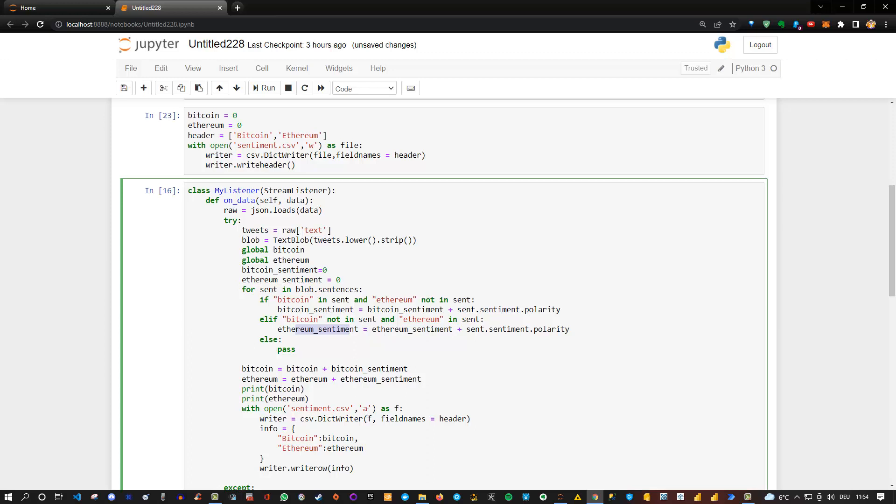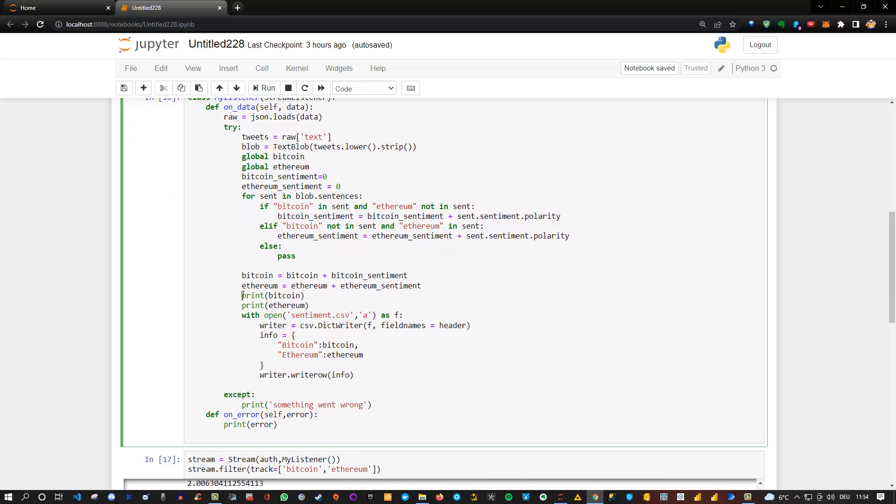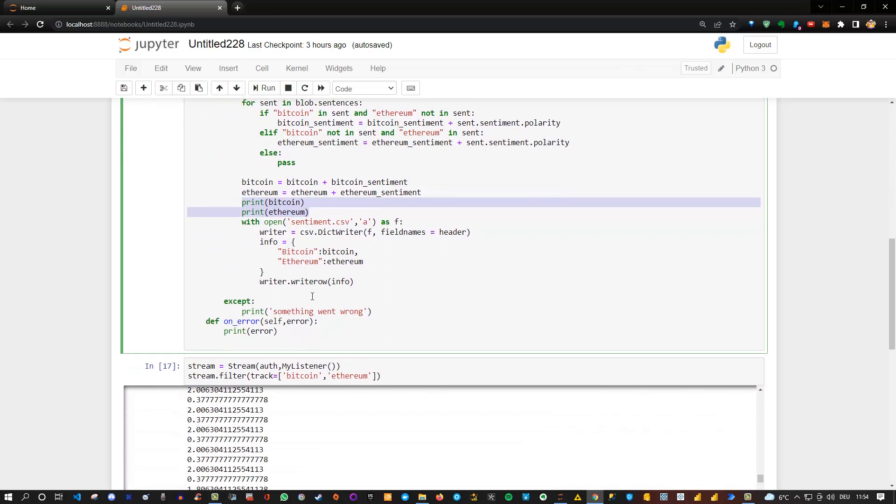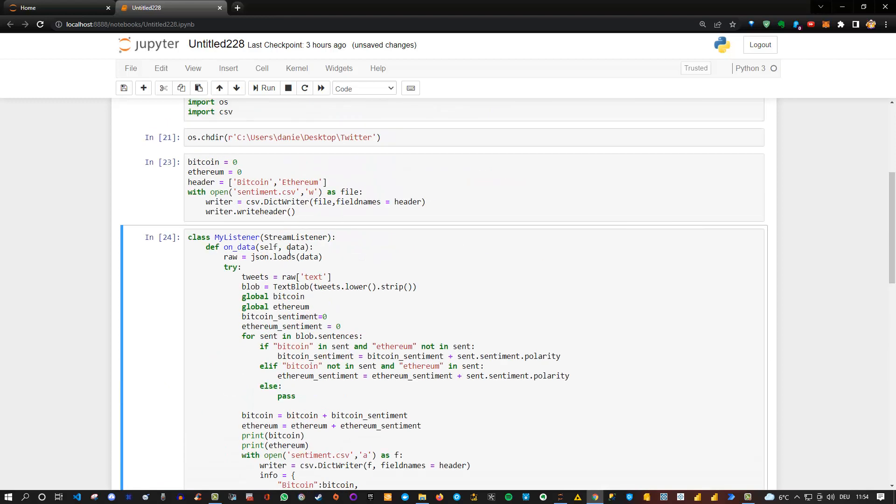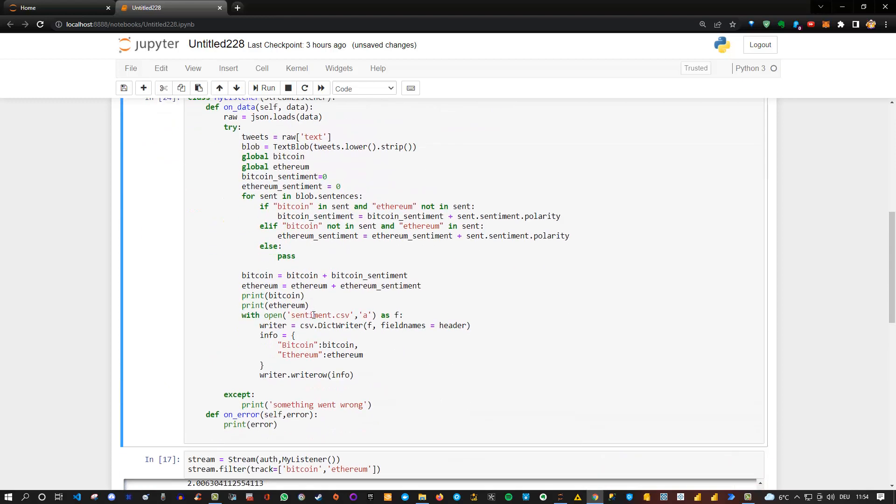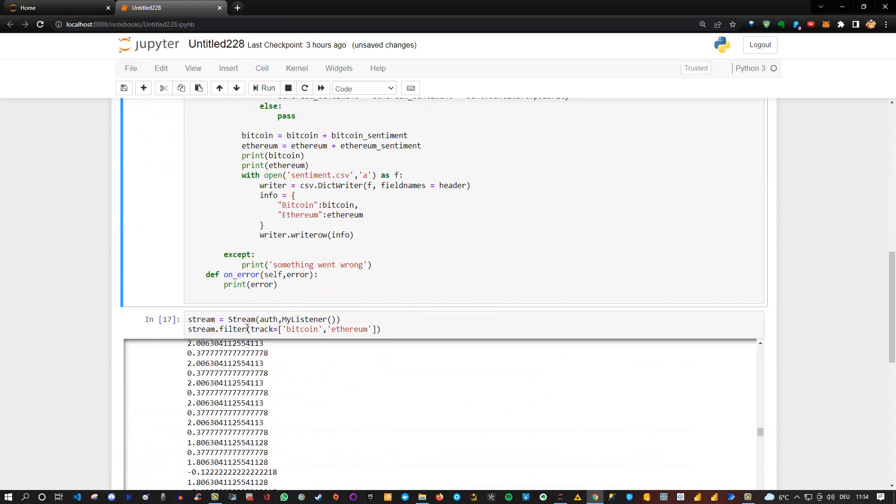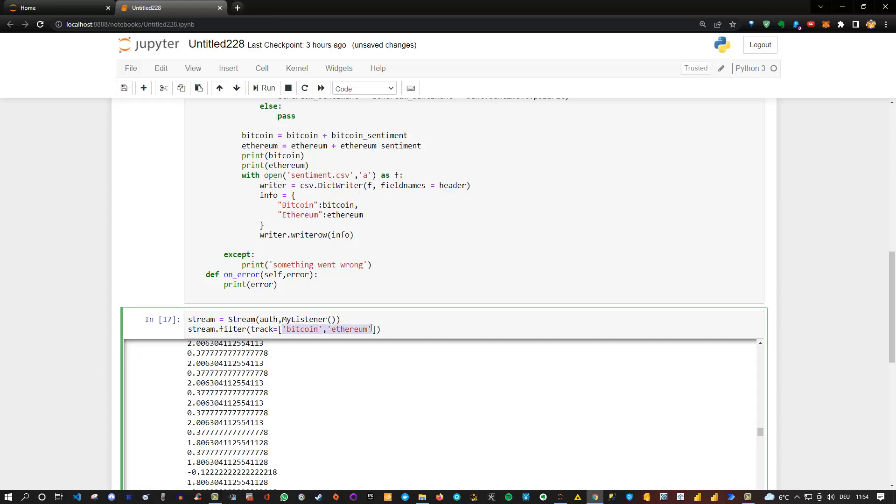And we write this also in the sentiment CSV file using the append mode here, just to add the additional data. But I also print it here, so we can see it live in the Jupyter notebook. And let me just execute this. And here I already checked it, I tested it. But you see that we define a stream here, which in this case is now our personal listener, which we defined here, my stream listener or my listener. And then we filter based on tracks. And this means we are listening on our Twitter account based on Bitcoin and Ethereum. These are the keywords.